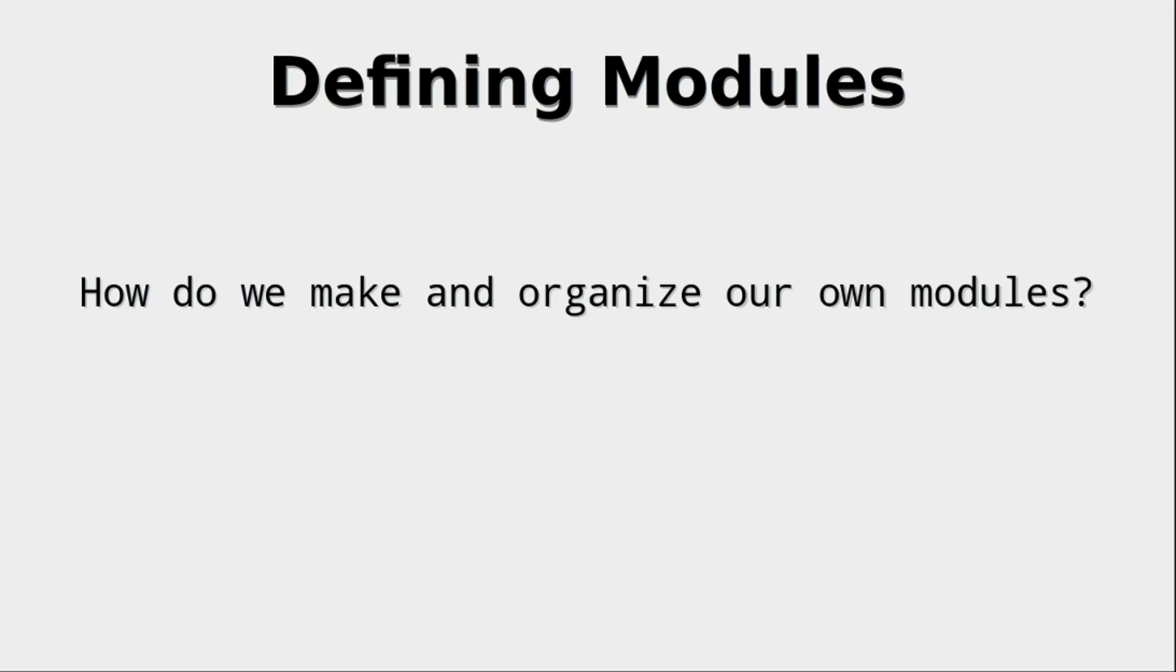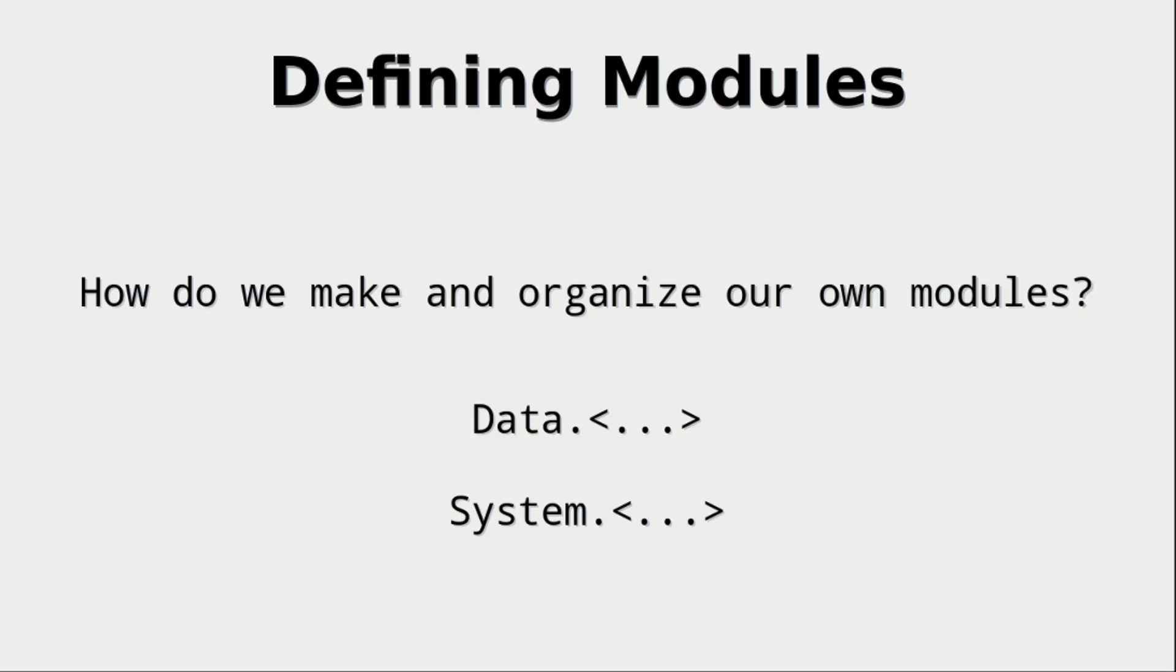But now we want to answer the question: how do we make and especially organize our own modules? Let's make an observation that the modules that we know so far are, for example, called data dot or system dot. So data dot list, data dot char, data dot map, system dot io.